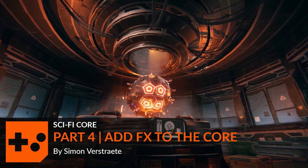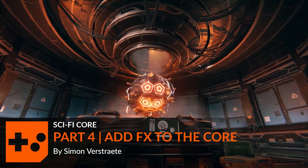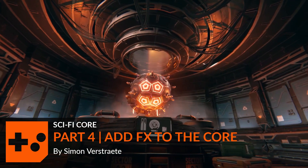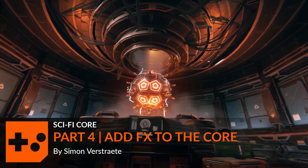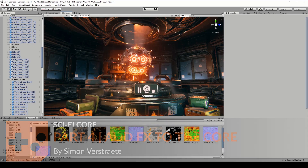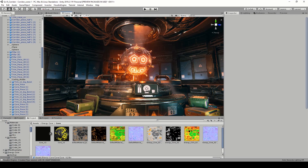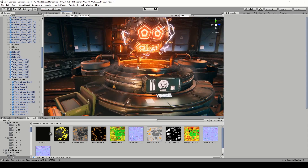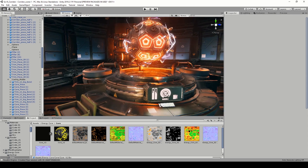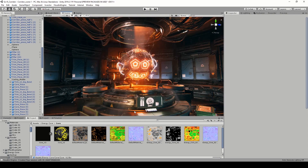Hello and welcome to the last part where we show you how we can make the particles. In this video I will show you how you can make this lightning effect around the core, and I will also show you how you can do these smoke and fog effects. We're going to start with the lightning.